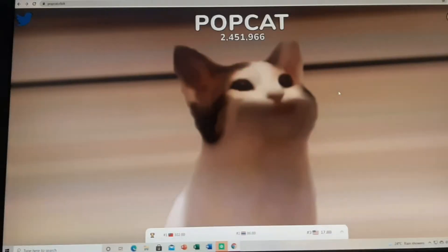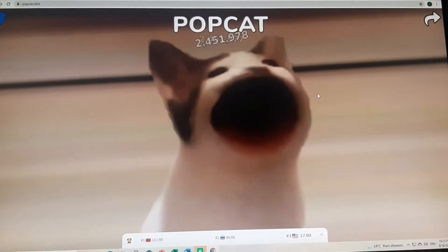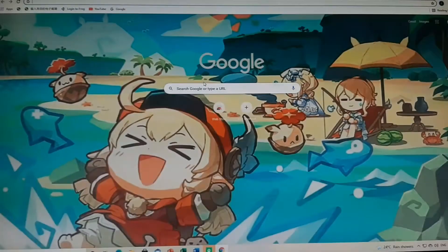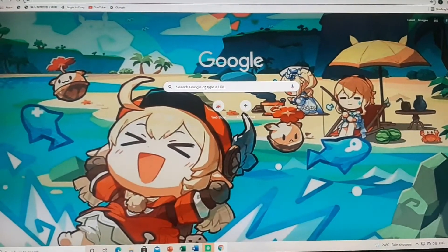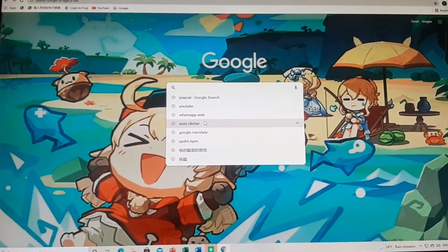If you feel lazy to click your cat, then you can download an auto-clicker. First, go to another website and search auto-clicker.